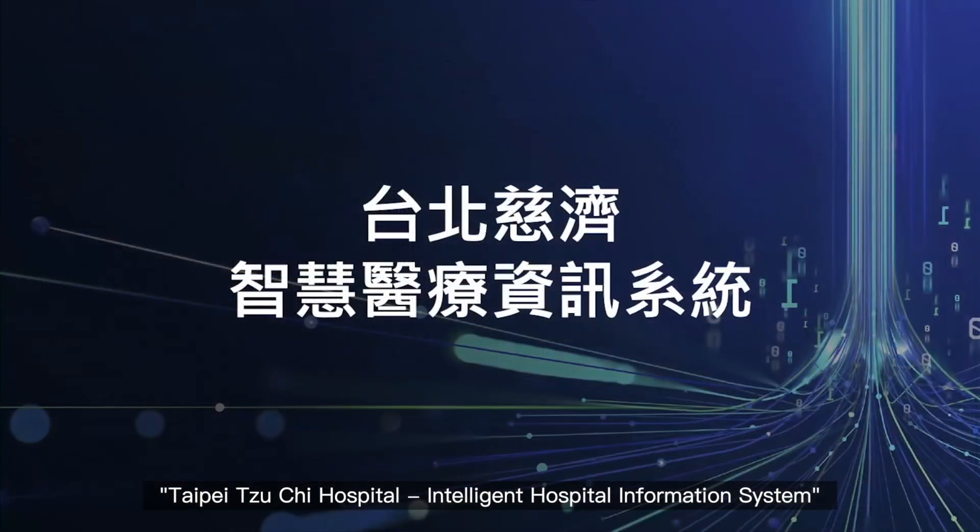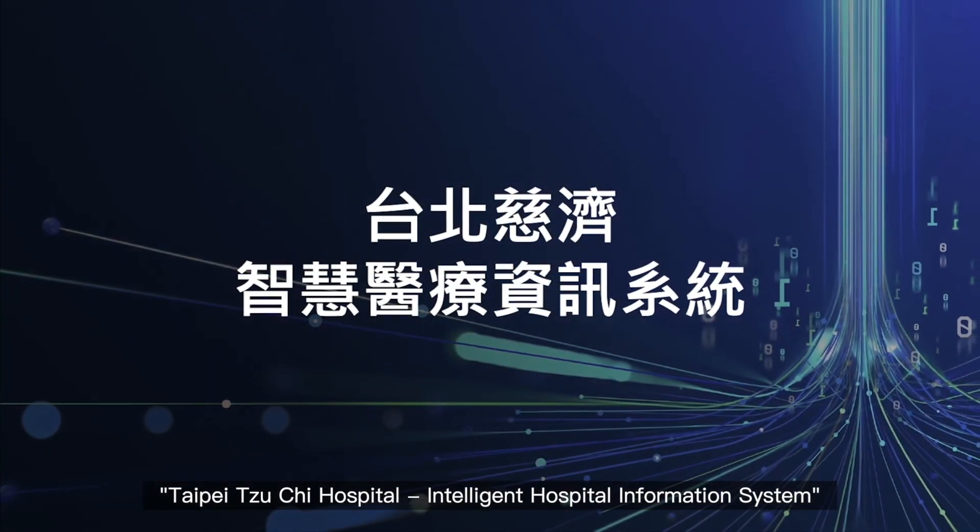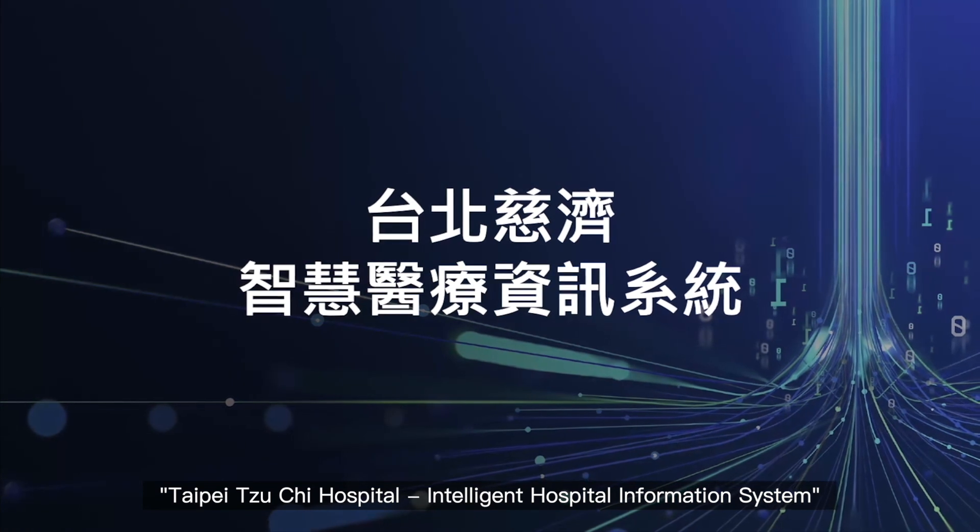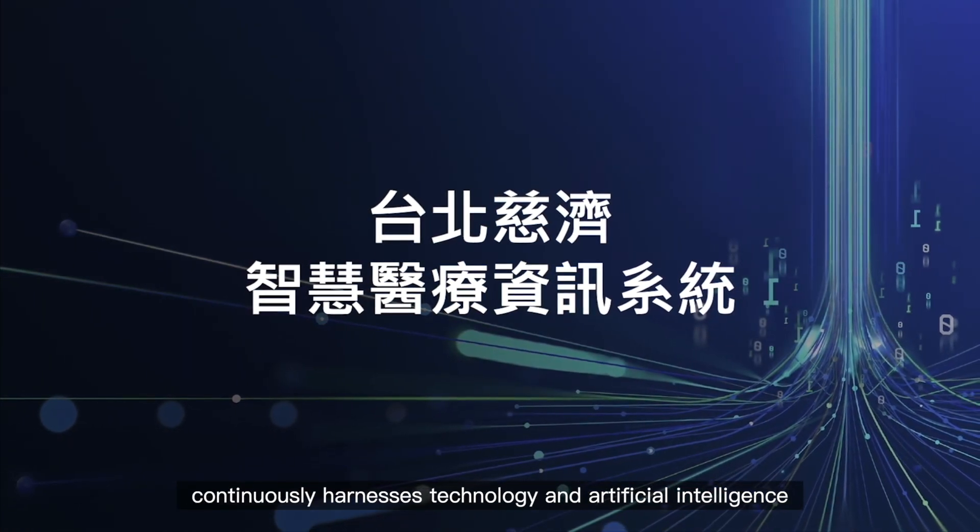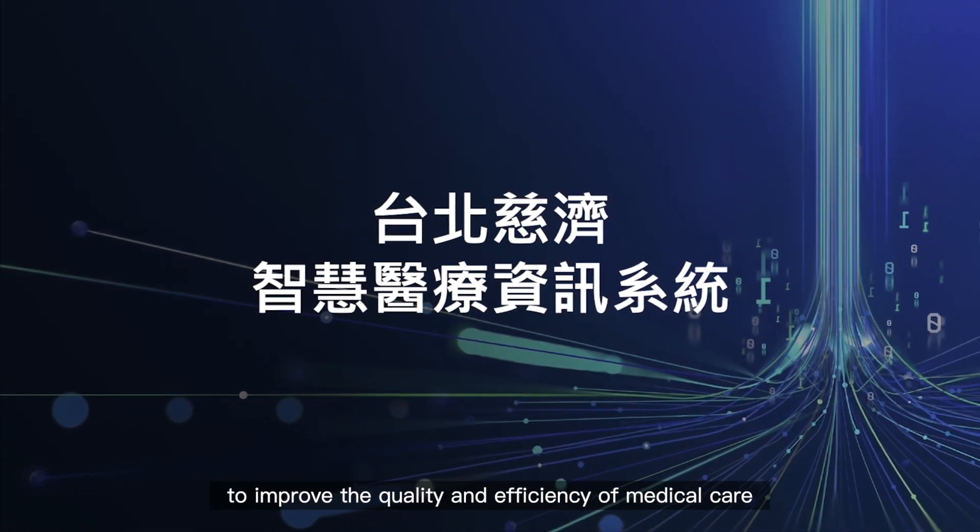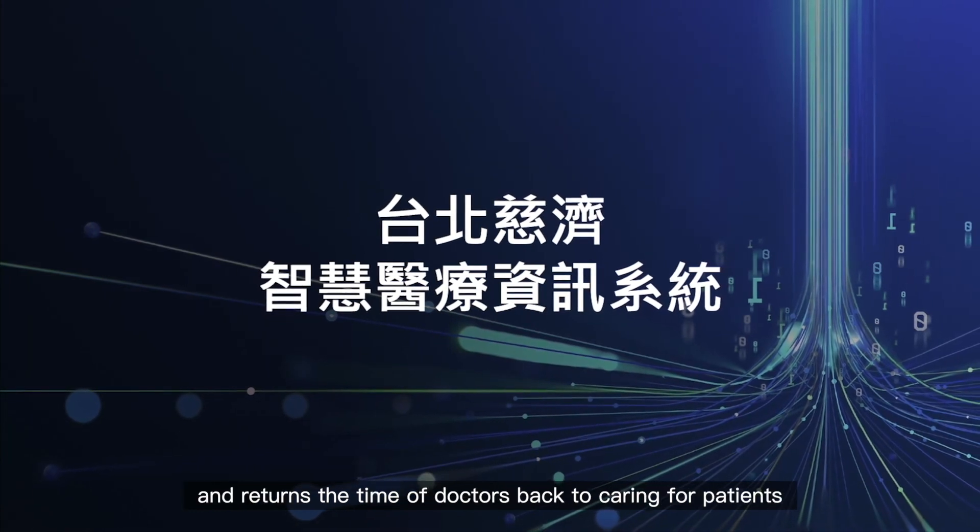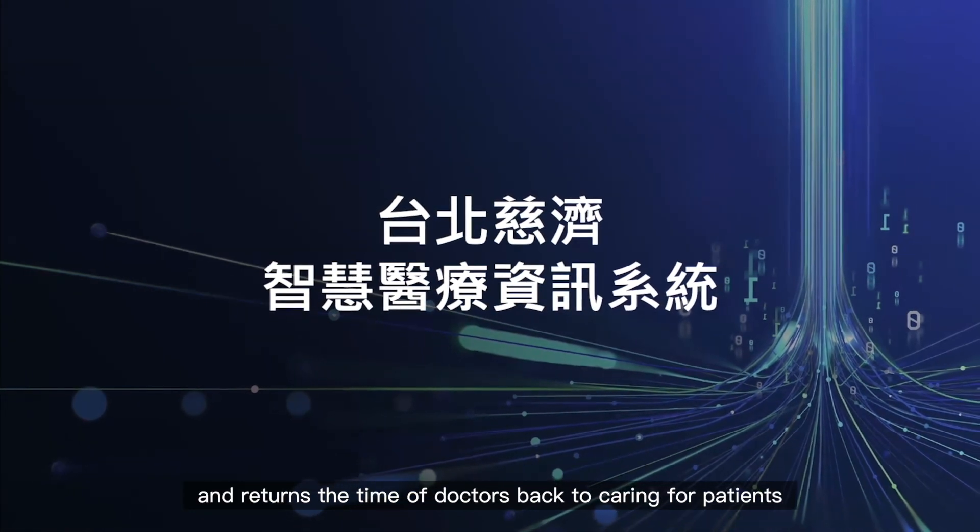Taipei Tsiji Hospital Intelligent Hospital Information System continuously harnesses technology and artificial intelligence to improve the quality and efficiency of medical care and returns the time of doctors back to caring for patients.